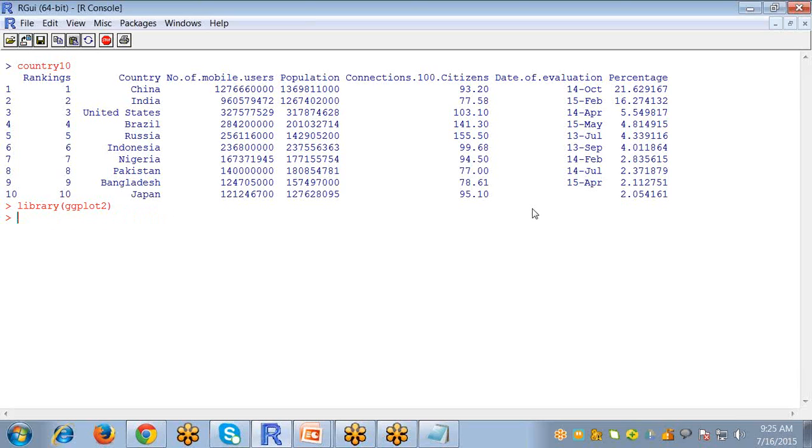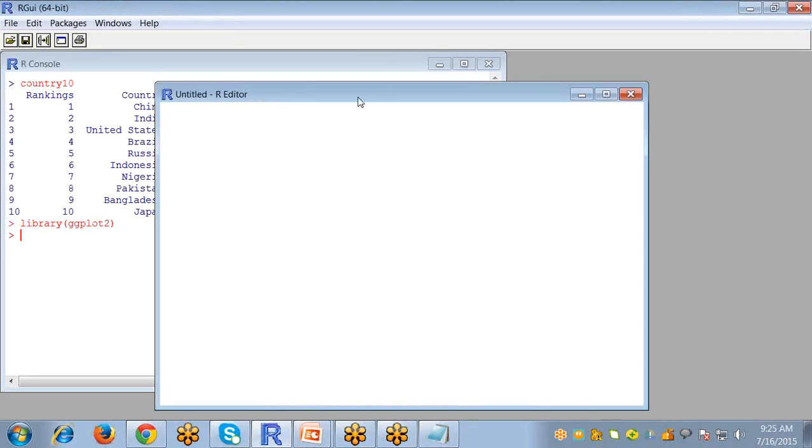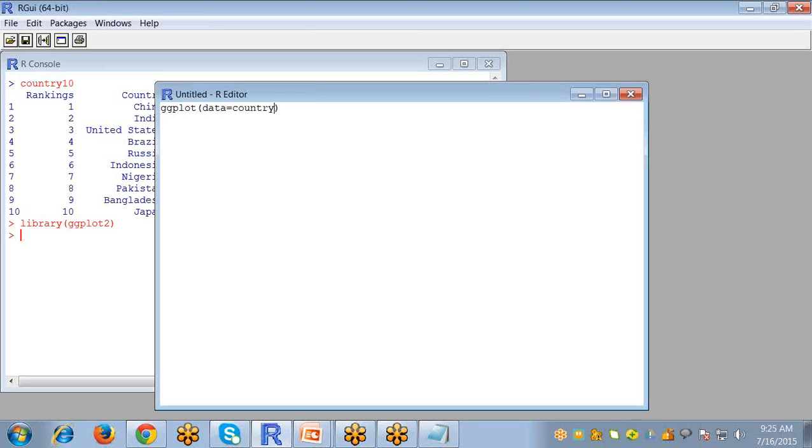Now to create bar graph using ggplot2 just go to your file menu and open new script. For creating ggplot write ggplot. The first argument will be data which is the variable where your file is stored. My file is stored in the country10 variable, so data equals country10.